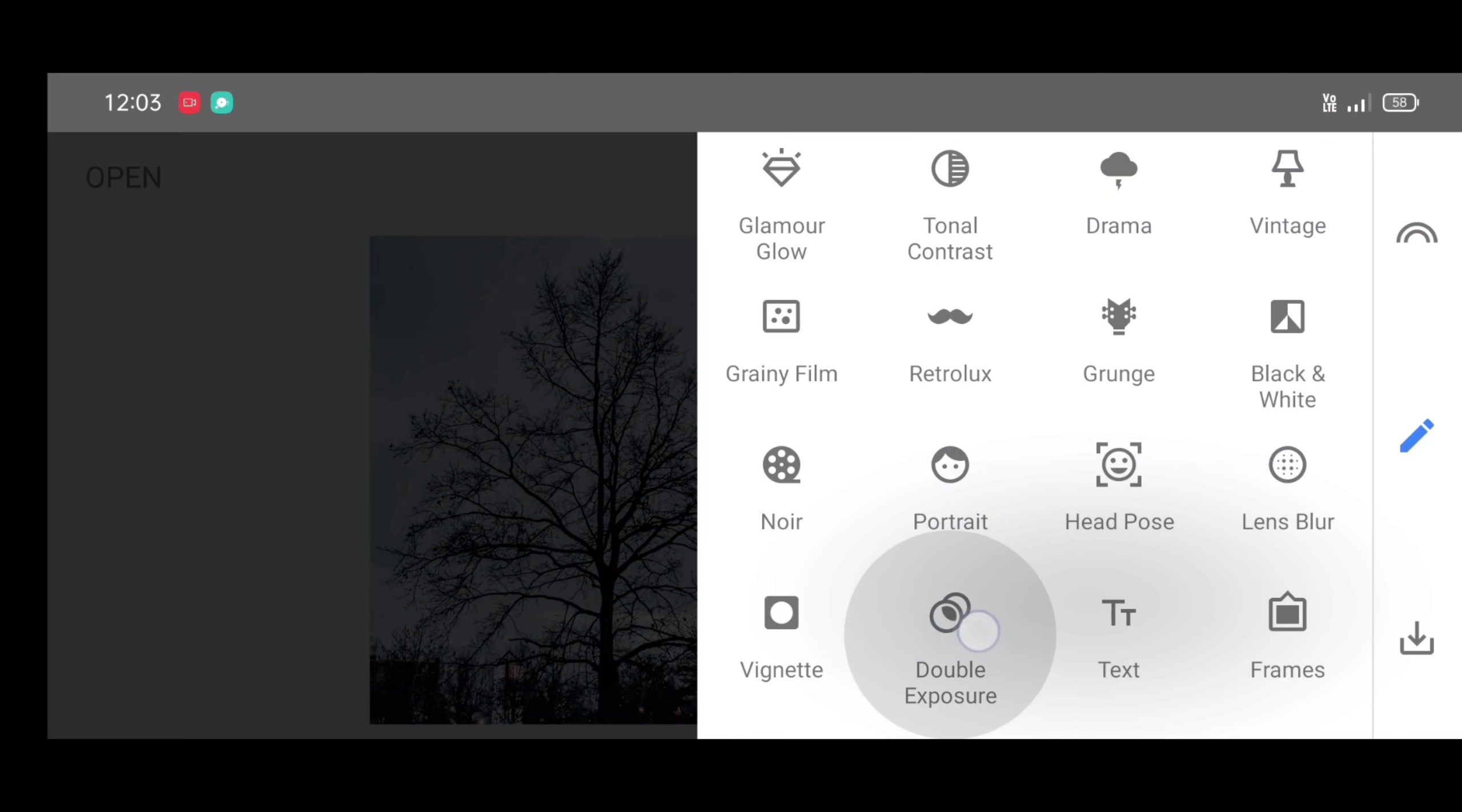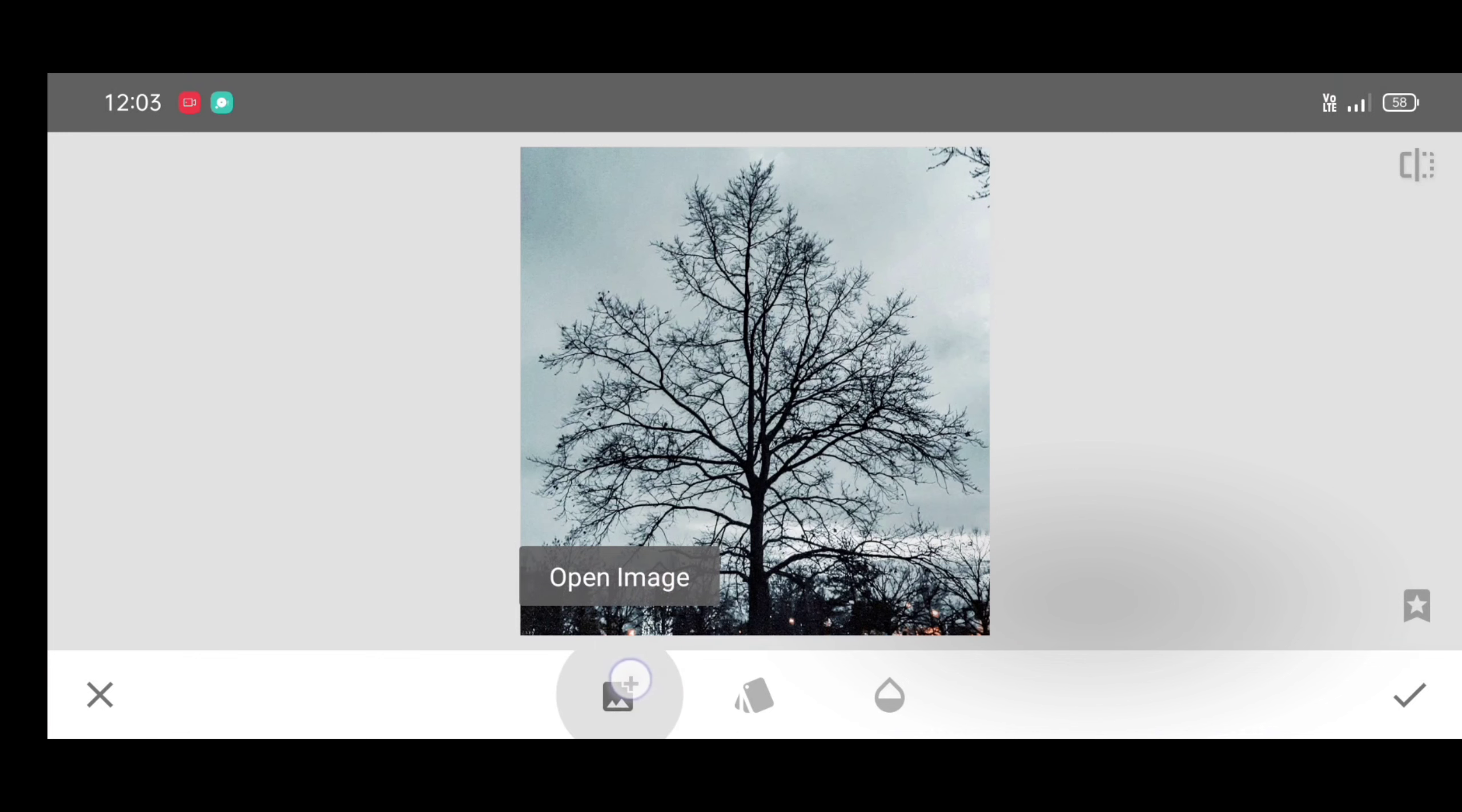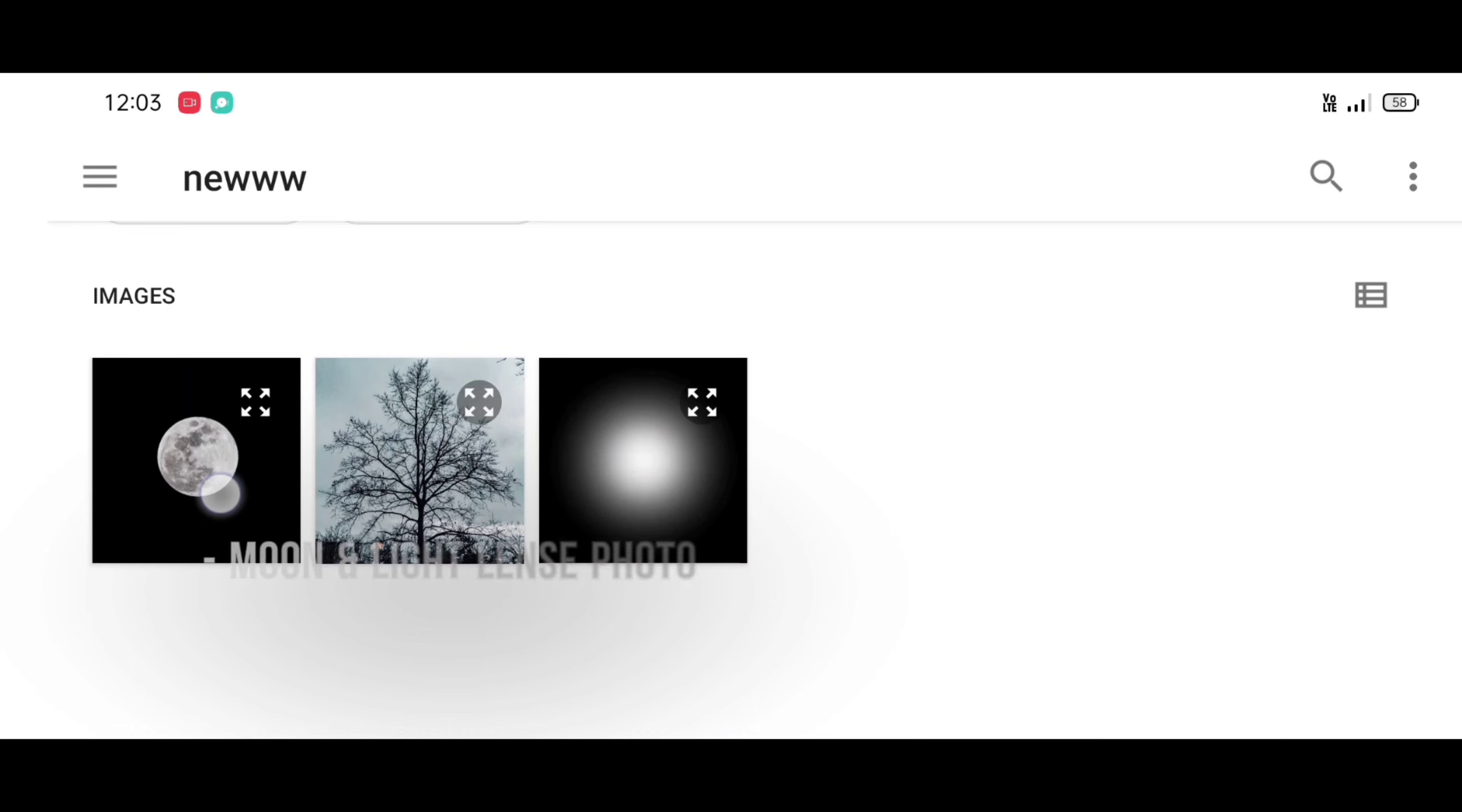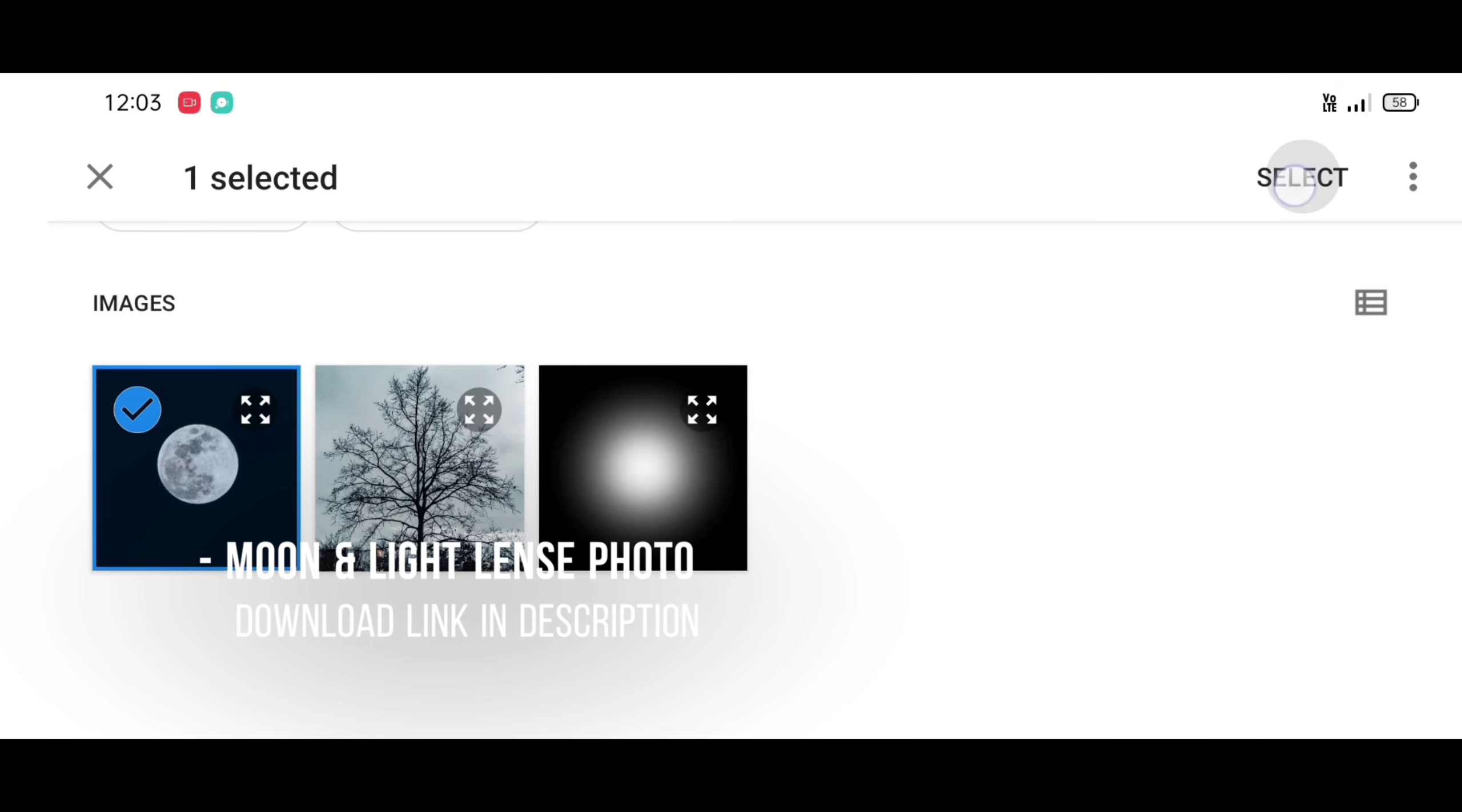Now next, click on open image and select second photo. Moon photo download link in description. Click on select.